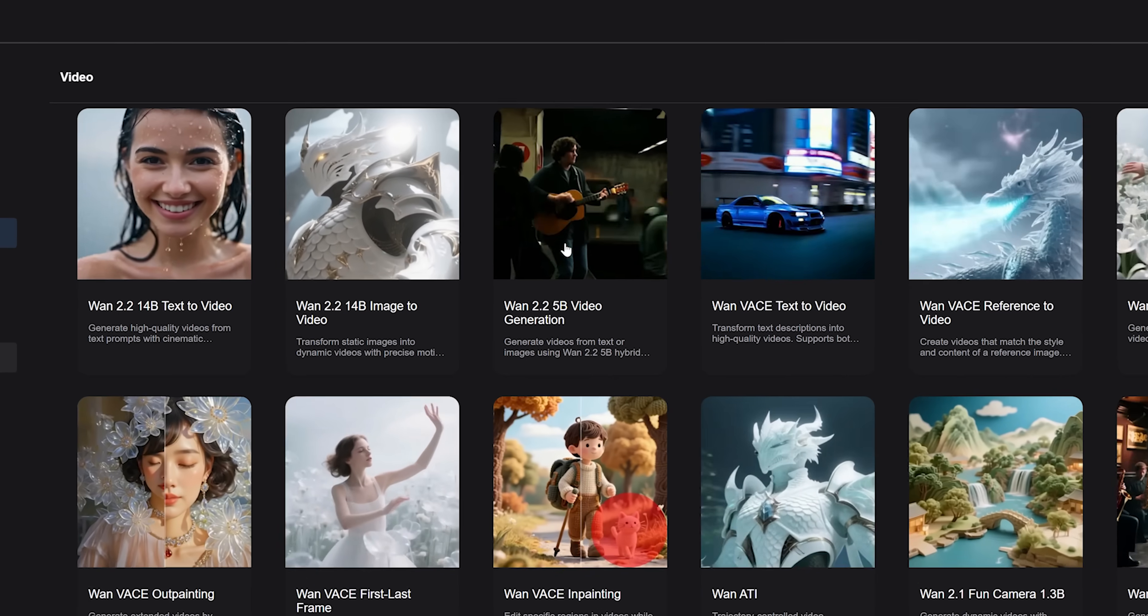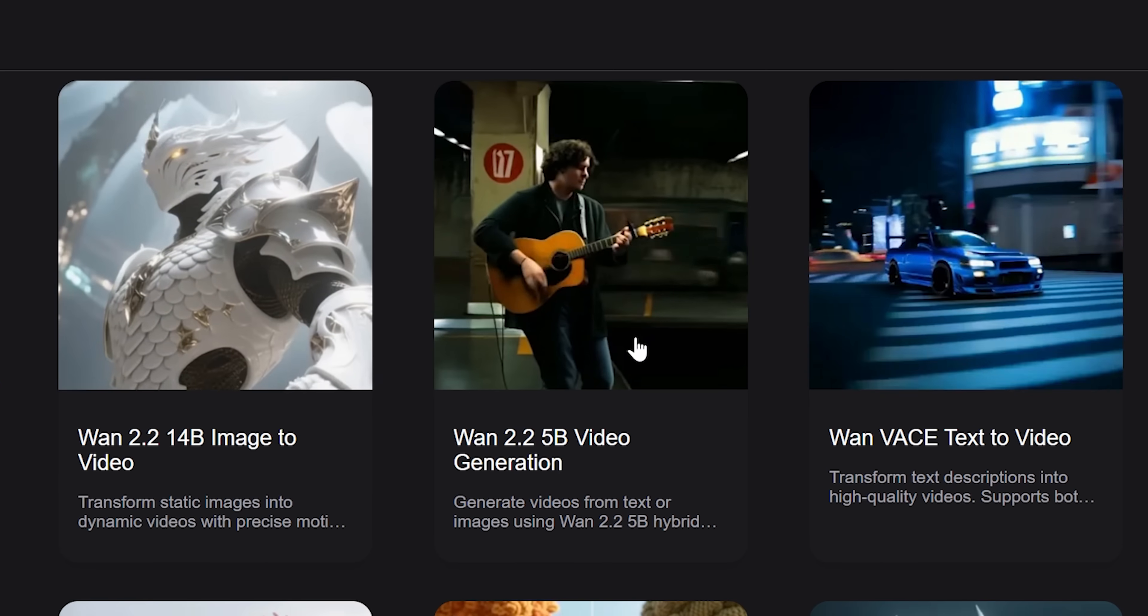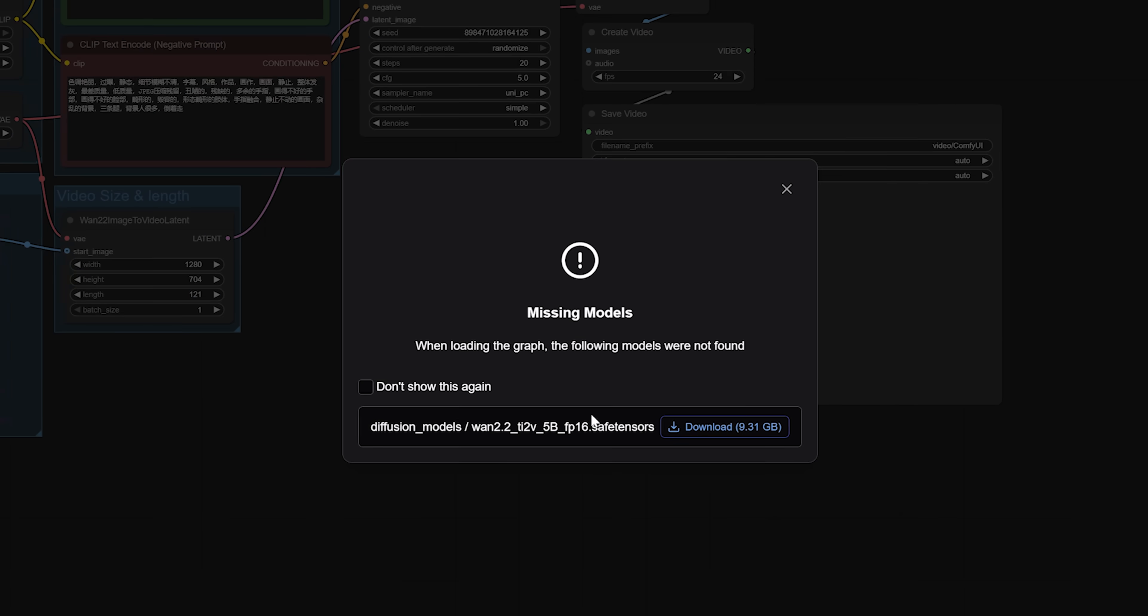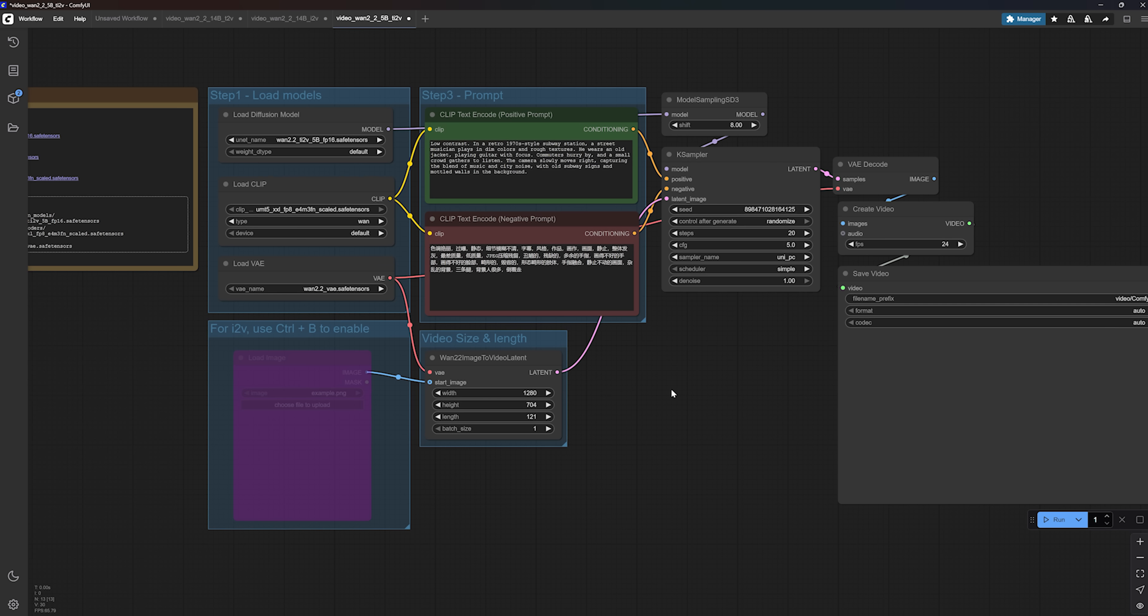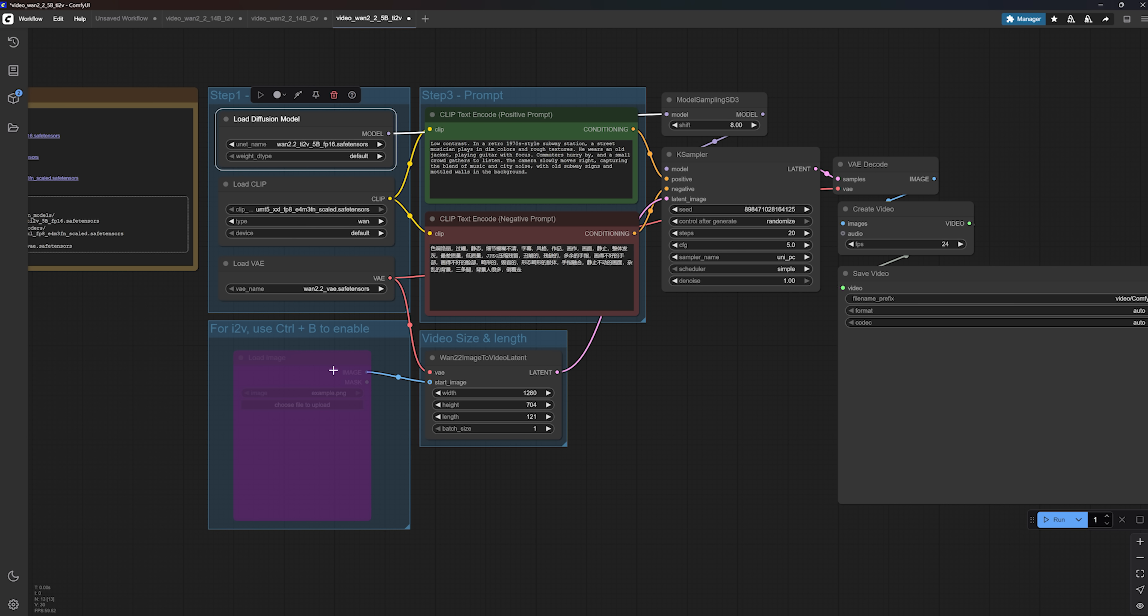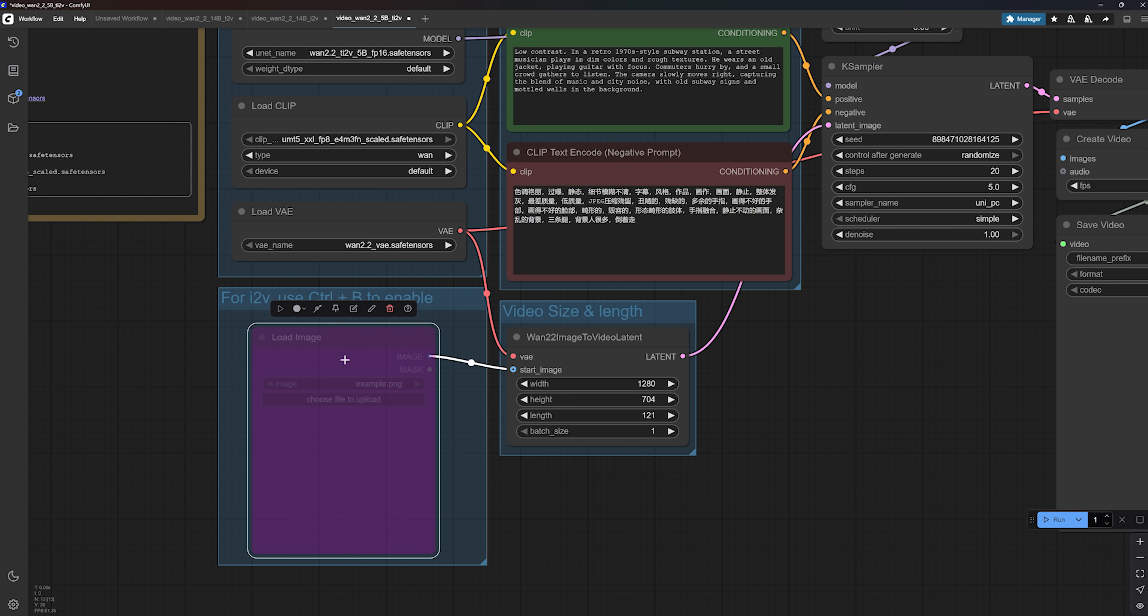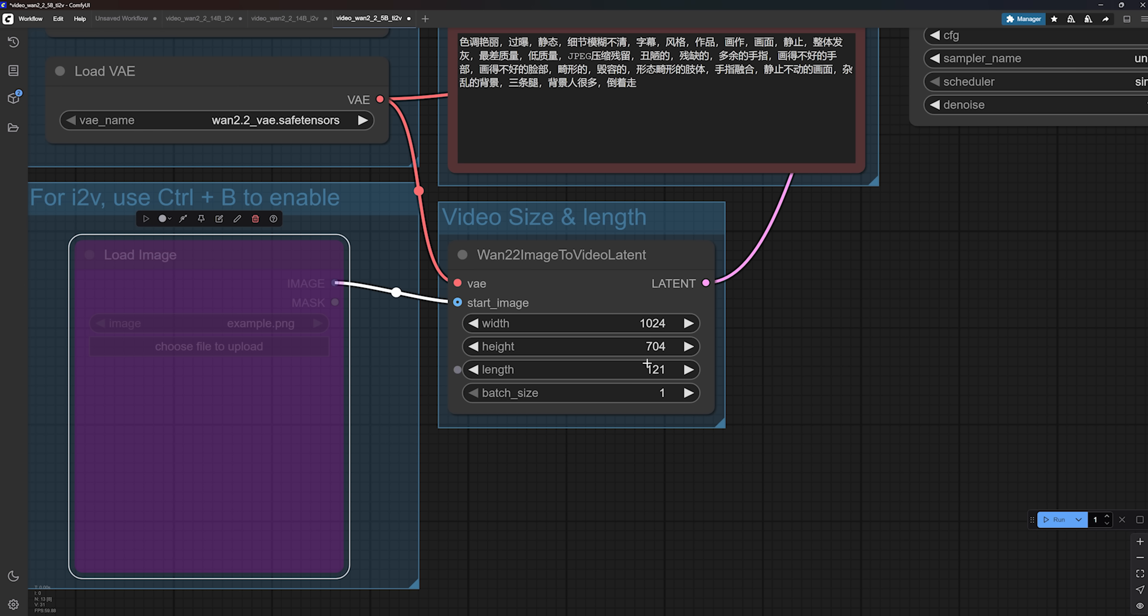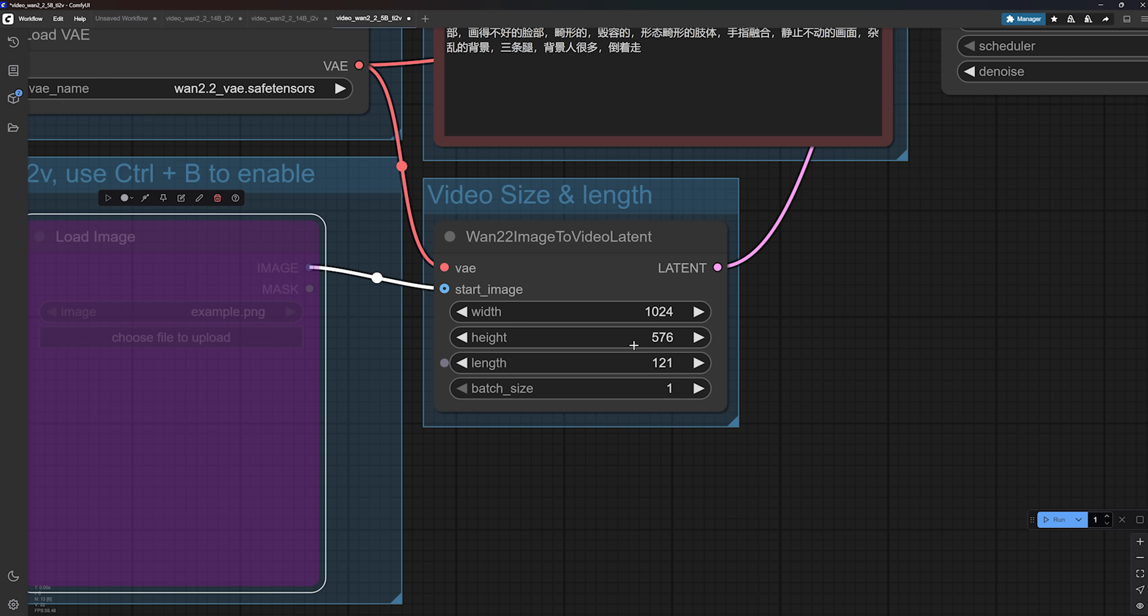Now let's take a look at the lighter 5B workflow. This one uses a combined model that supports both text-to-video and image-to-video in a single workflow. You can write a prompt to generate a video, or you can enable the load image node by hitting CTRL-B. This model is a lot lighter than the 14B versions, so you can safely use higher resolutions. I'm going with 1024x576, but feel free to go higher. It should run just fine even if you only have 8GB of VRAM.